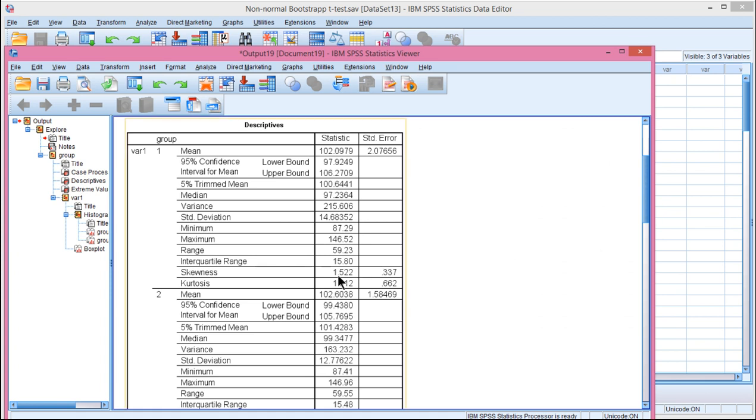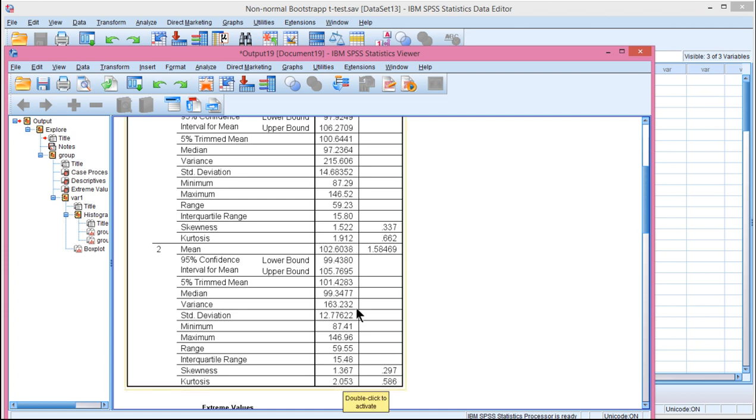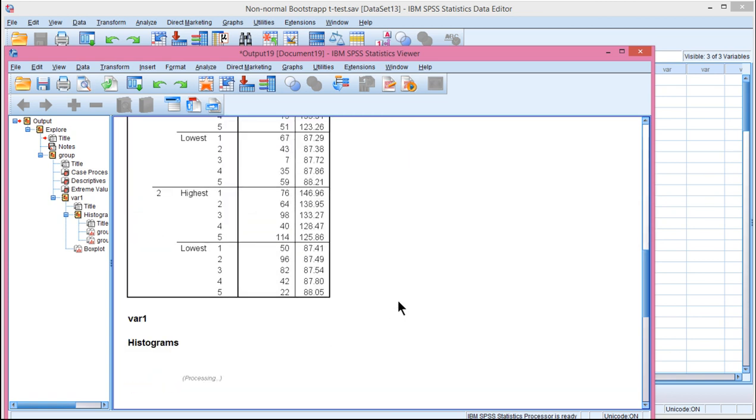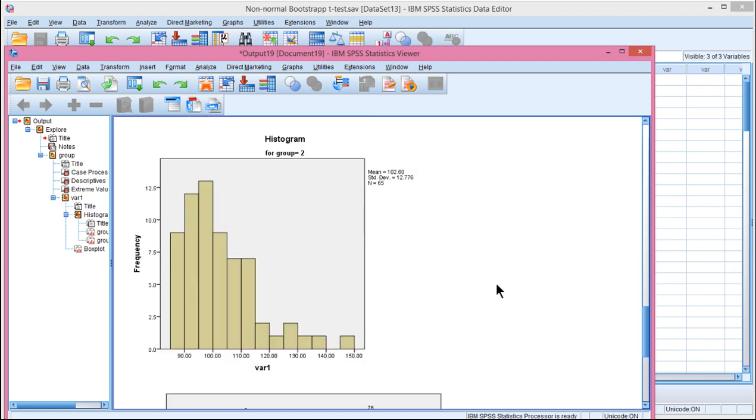So we can see the skew for group 1 on the variable 1 dependent variable is 1.52, so that's a pretty serious skew. It's not in excess of 2.0, which I recommend you consider. The other group has a skew of 1.367, which again is less than 2. The kurtosis is 2.0, which is less than 9. Nonetheless, somebody might be a bit concerned about the level of skew in these data, because when you look at the distributions, clearly that's not a normal distribution. And this is not a normal distribution.